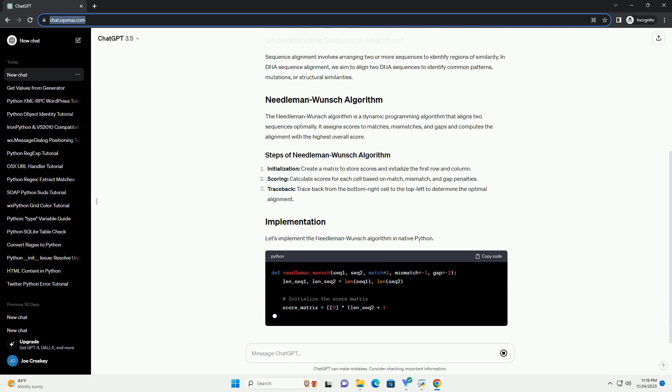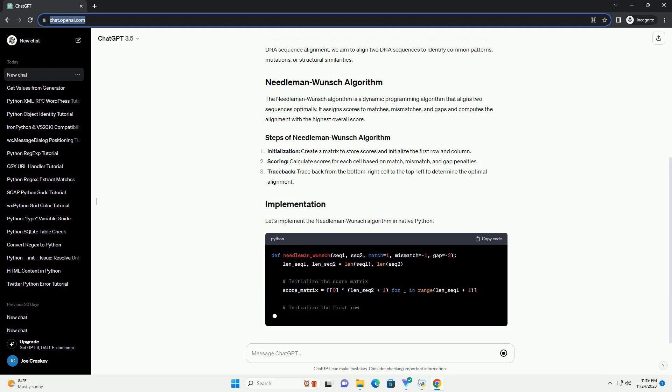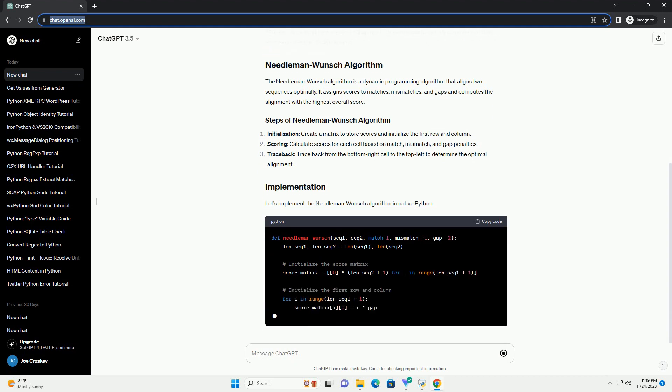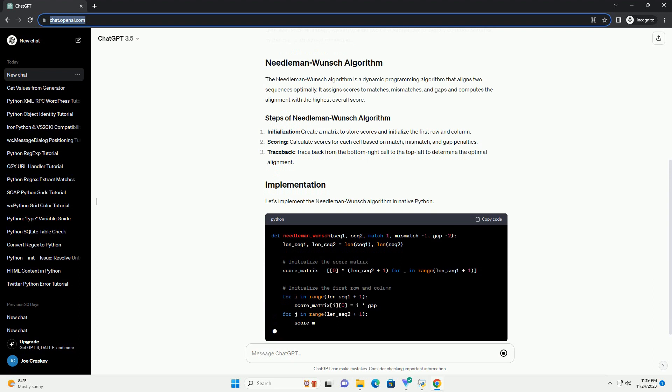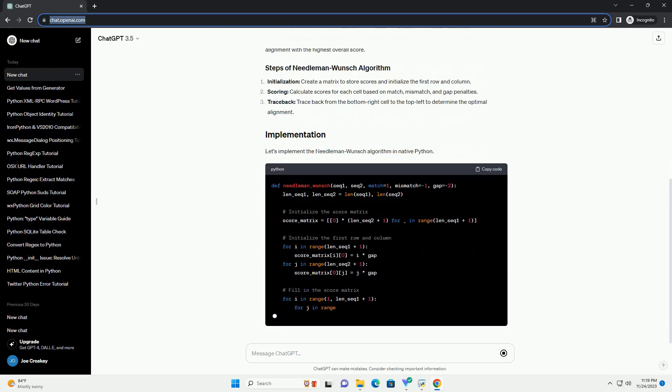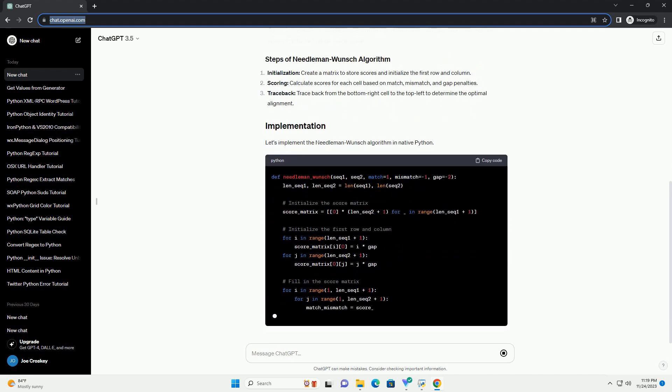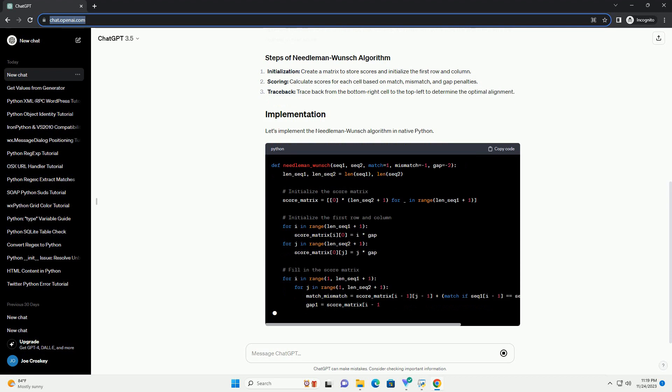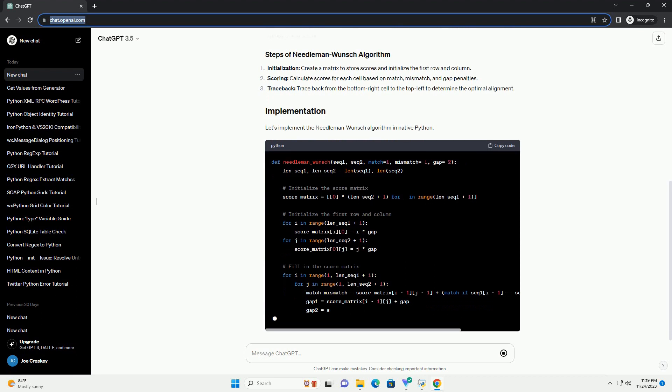We'll implement a simple algorithm for pairwise sequence alignment known as the Needleman-Wunsch Algorithm. Make sure you have Python installed on your system. This tutorial is designed for Python 3.